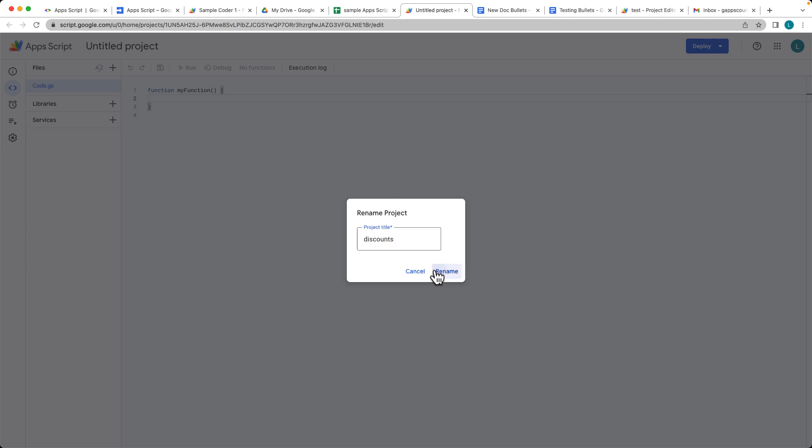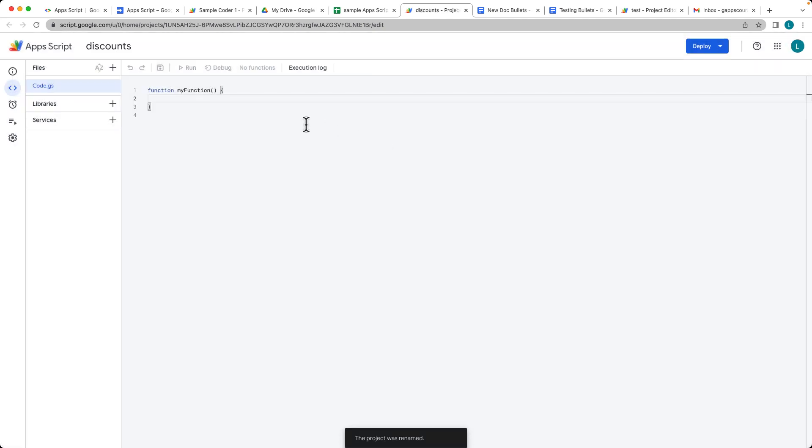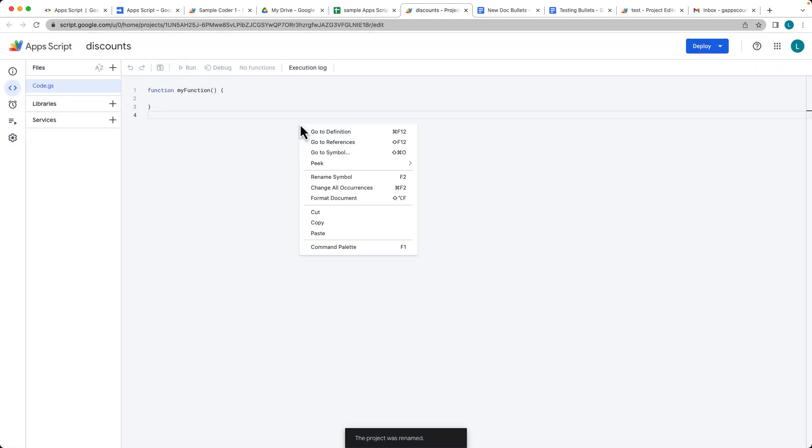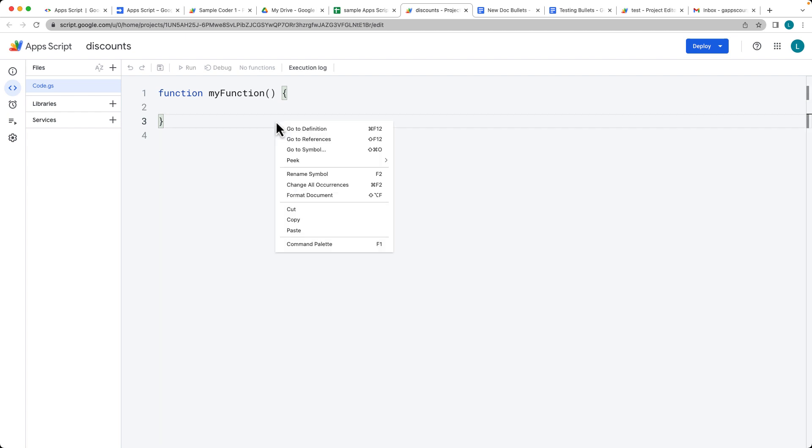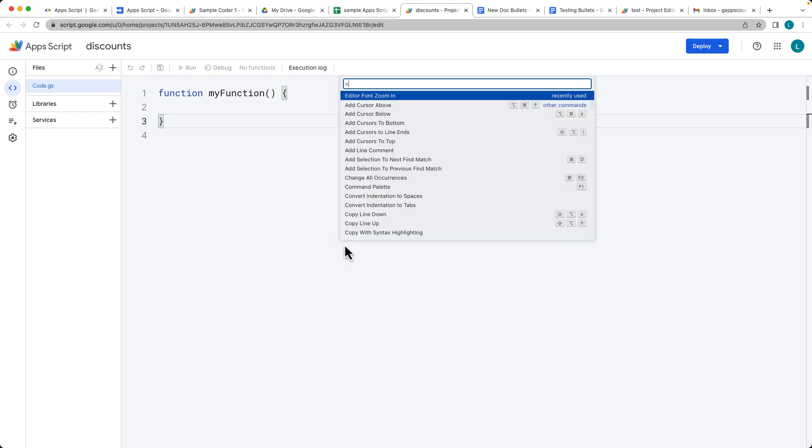I'll just give it a name. So this is going to be the name of the script that we're going to be using. And I'll zoom the code in a little bit better so that we can see it for the recording. In order to do this, to access the command panel, you can select the F1 or the keyboard shortcut, or right-click anywhere within the editor, and that will open up the command panel.